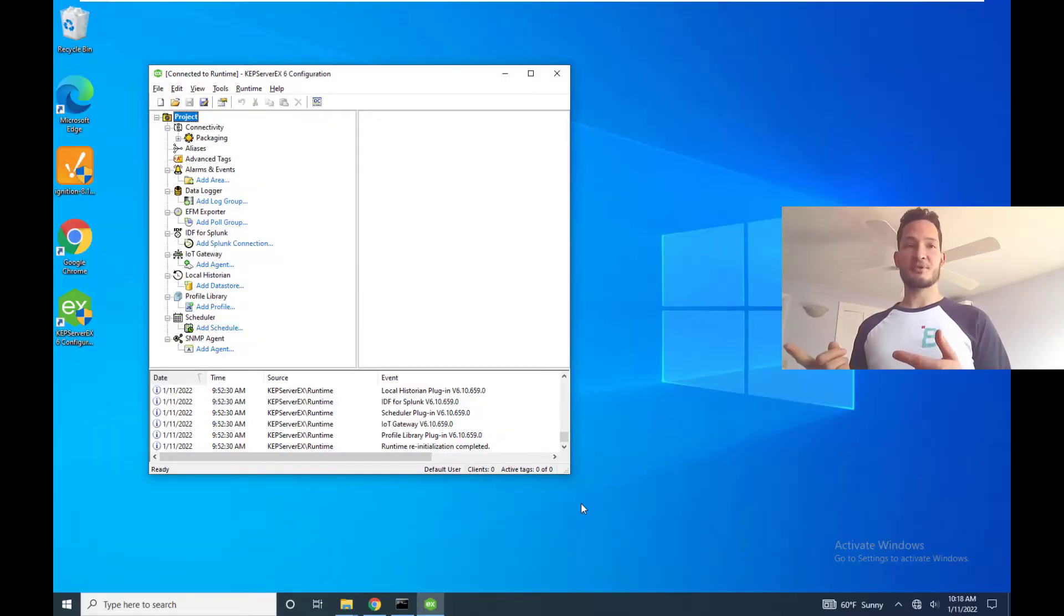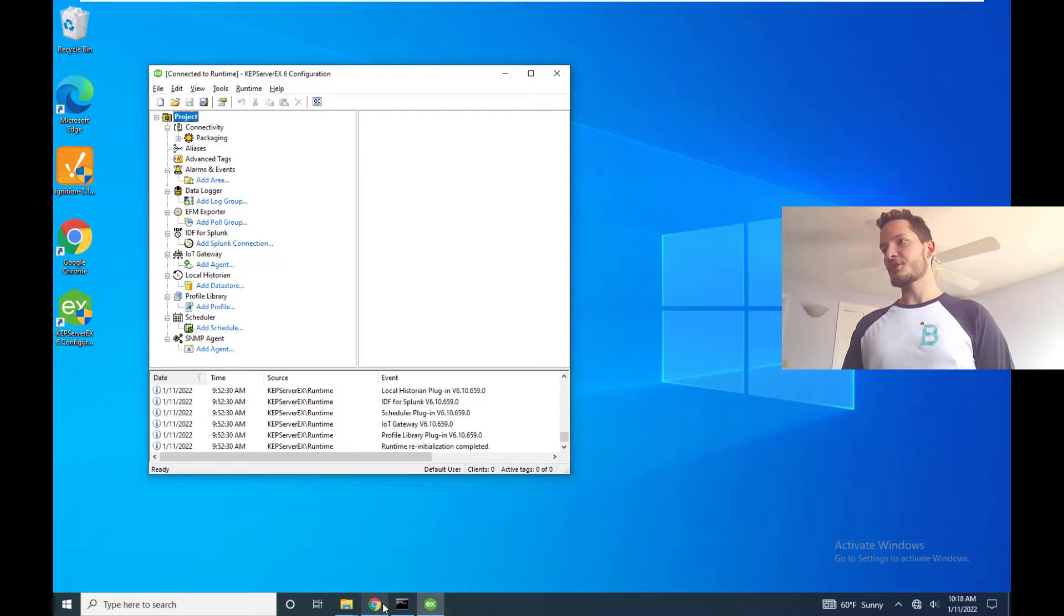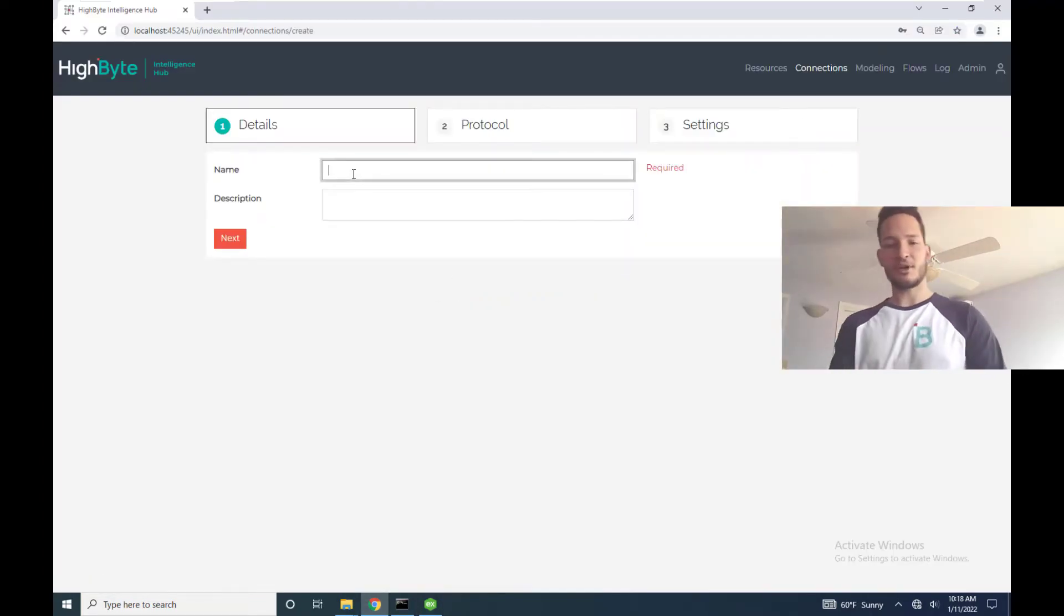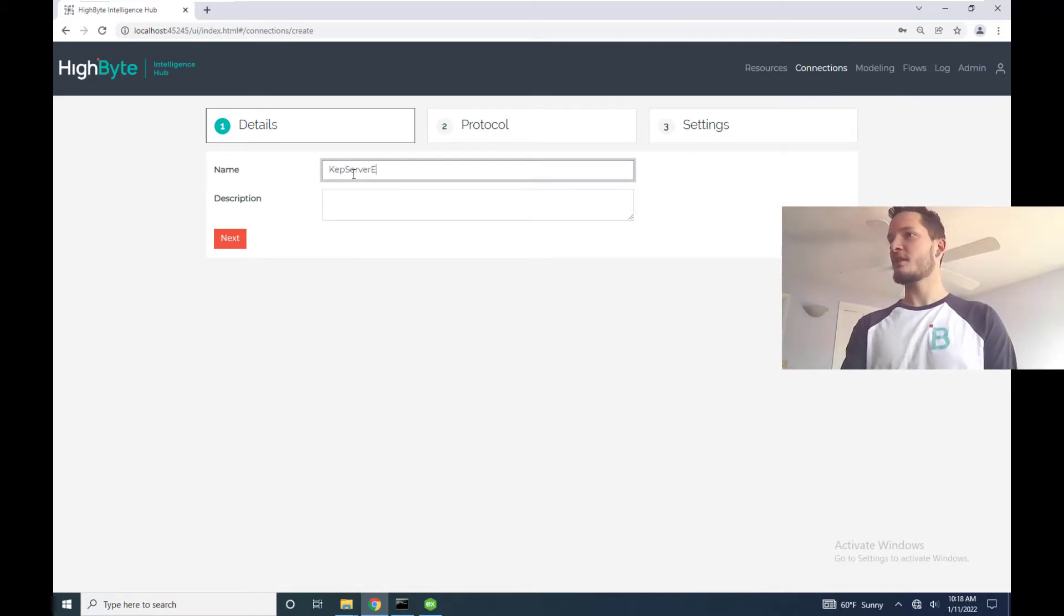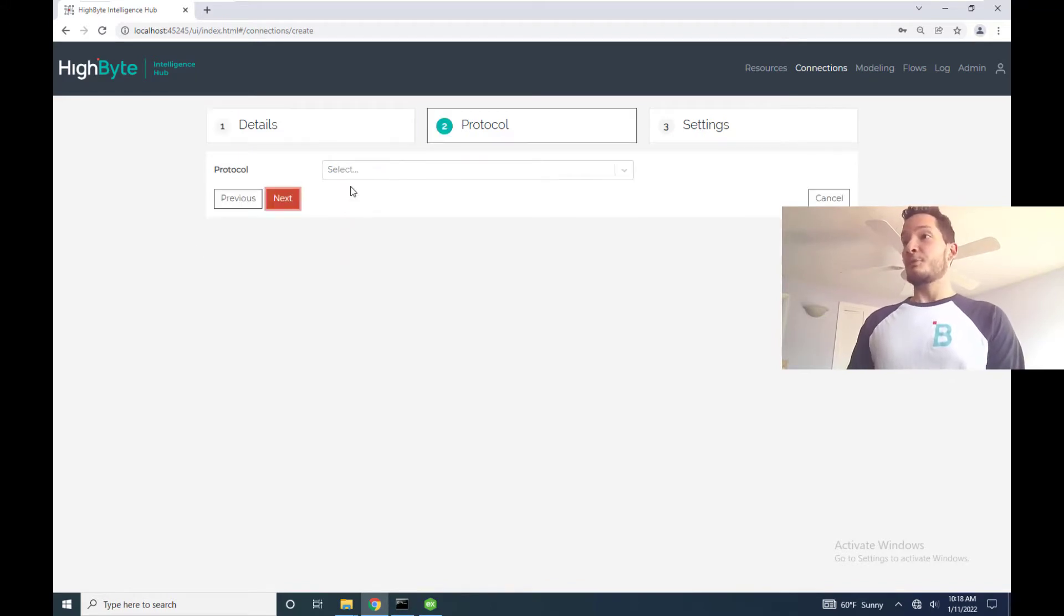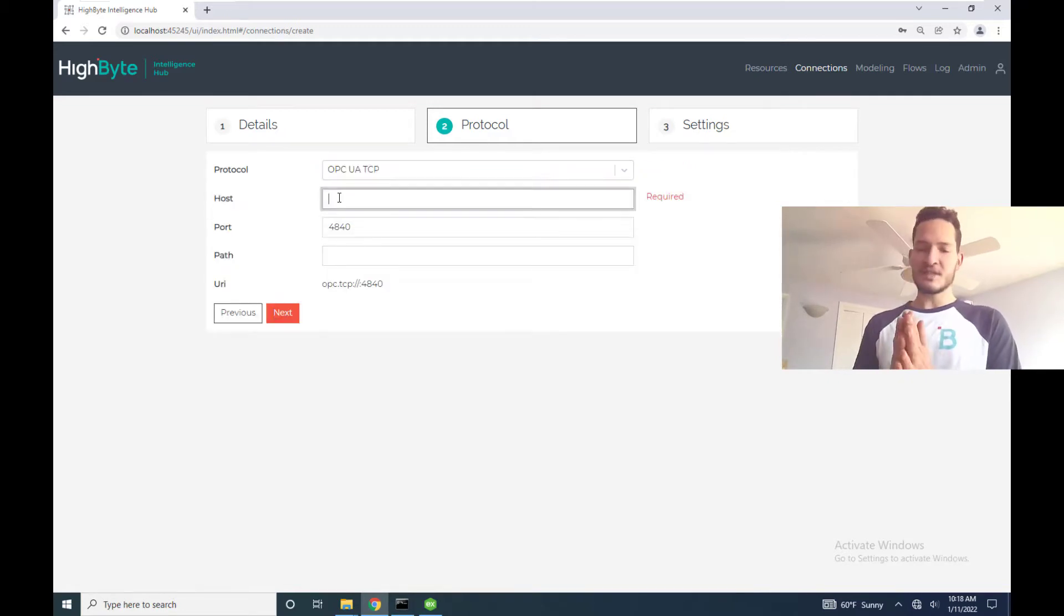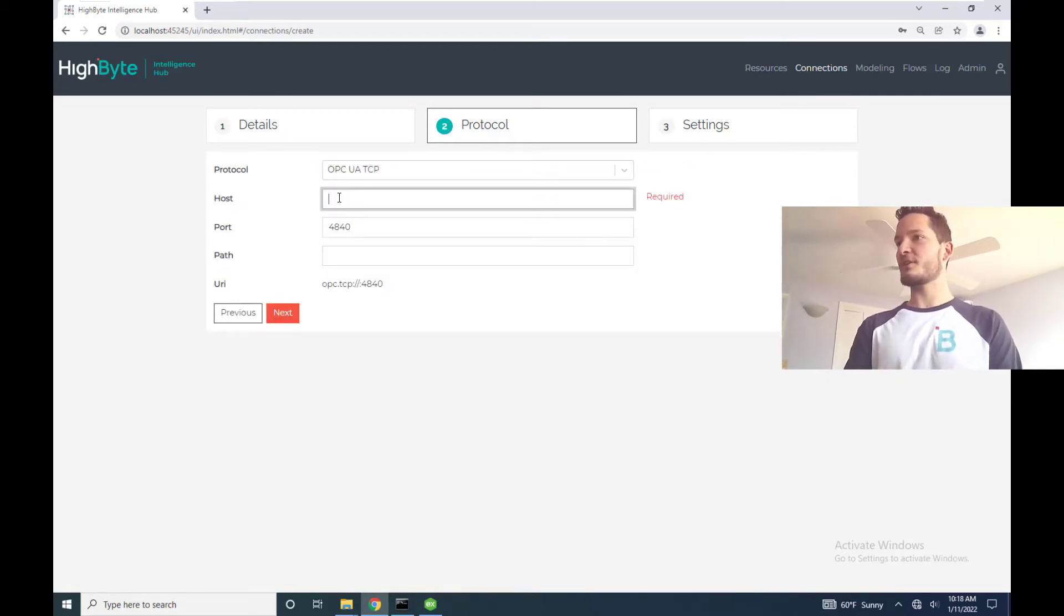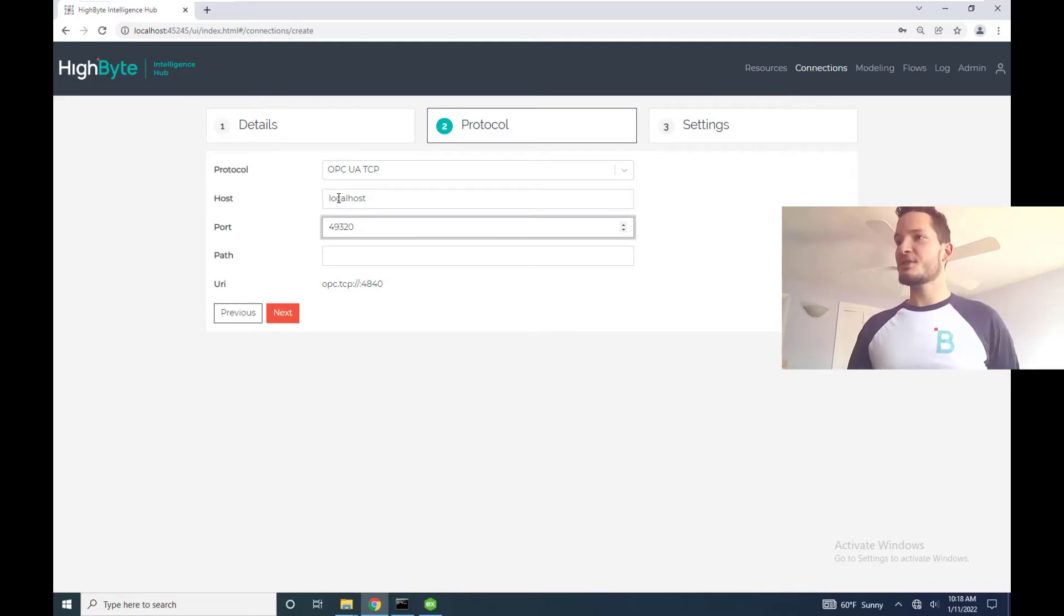So the first step in connecting to my Kepware server EX is going to be to create that connection within HiByte. So I'm going to go to my HiByte Intelligence Hub on the connections page and then create a connection. I'm going to call it Kepware server EX and describe it as my OPC server. The protocol as you may have guessed is going to be OPC UA over TCP and then for these settings because it's locally installed I'm going to use localhost and then default port for Kepware which is 49320.